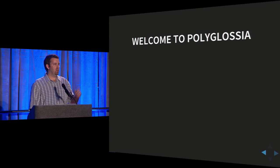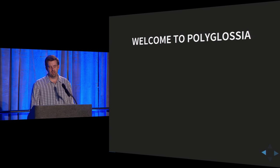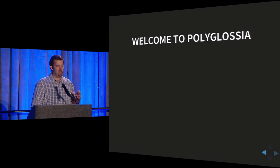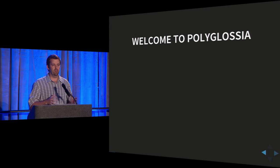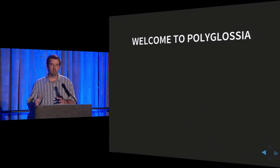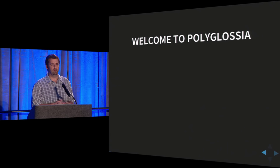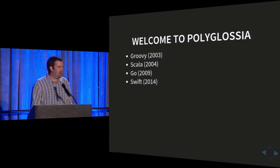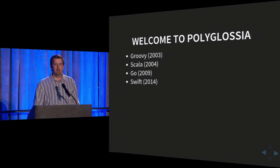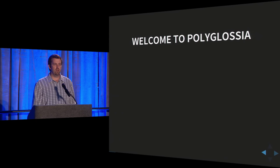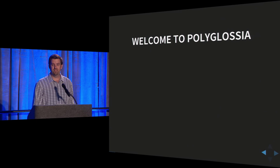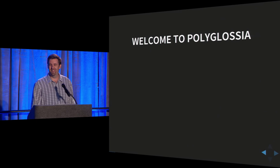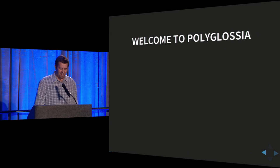Just quick questions for the audience. Over the last year or so, how many of you have written non-trivial code in more than one language? Okay, a bunch of you? How about in the last month? All right. Last week? How about today?